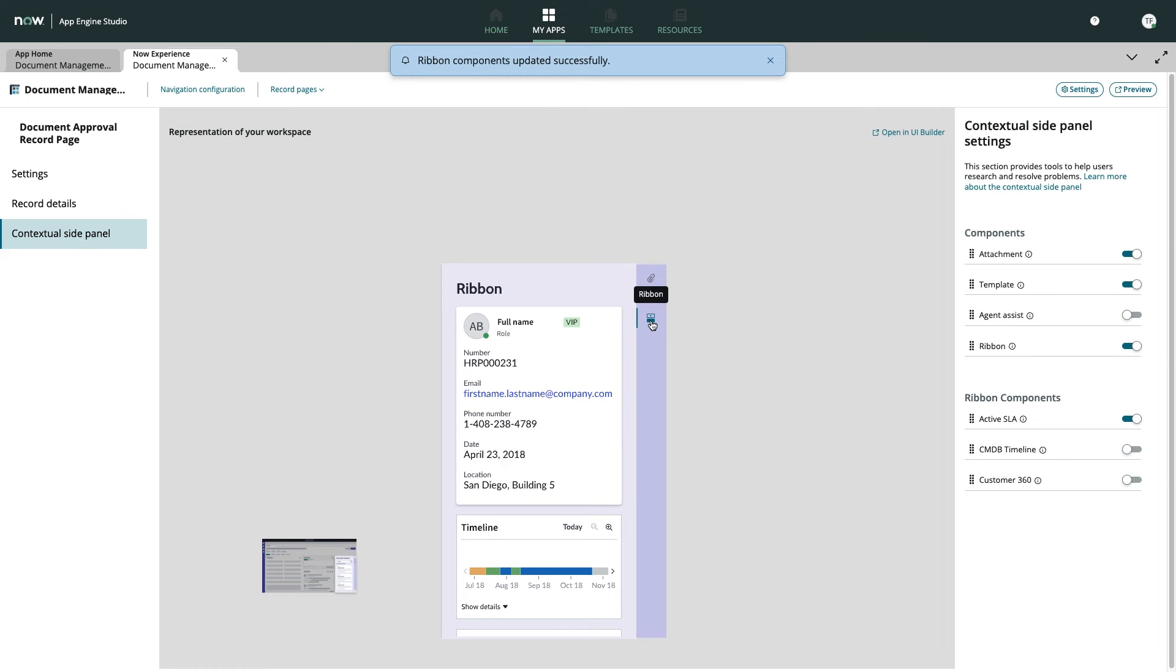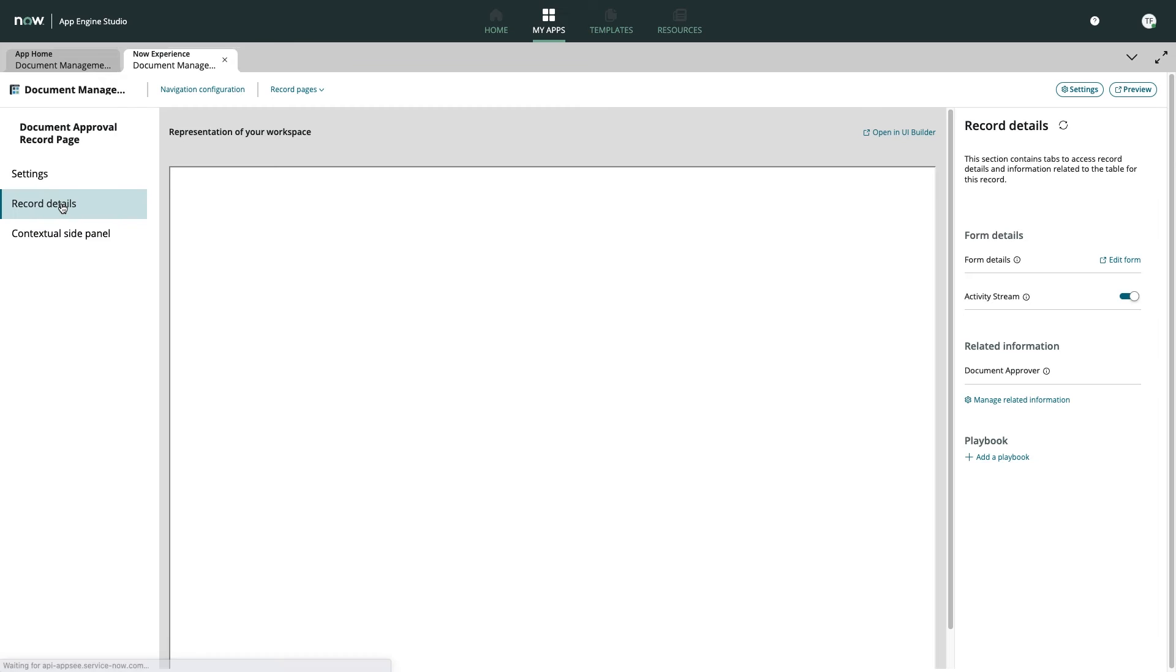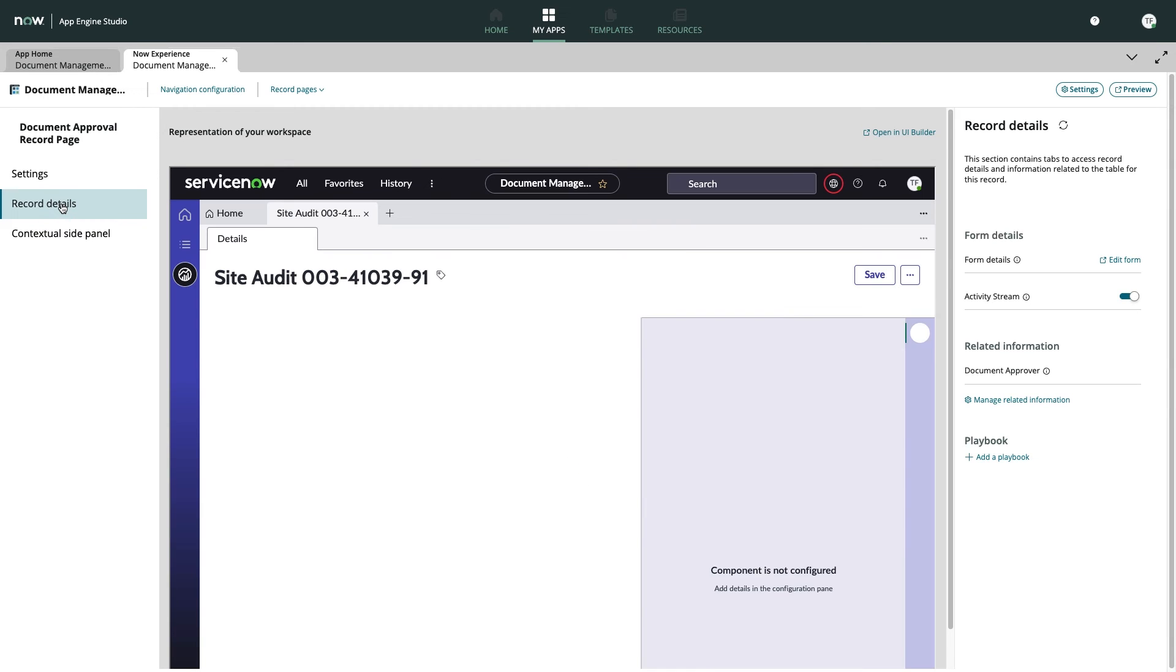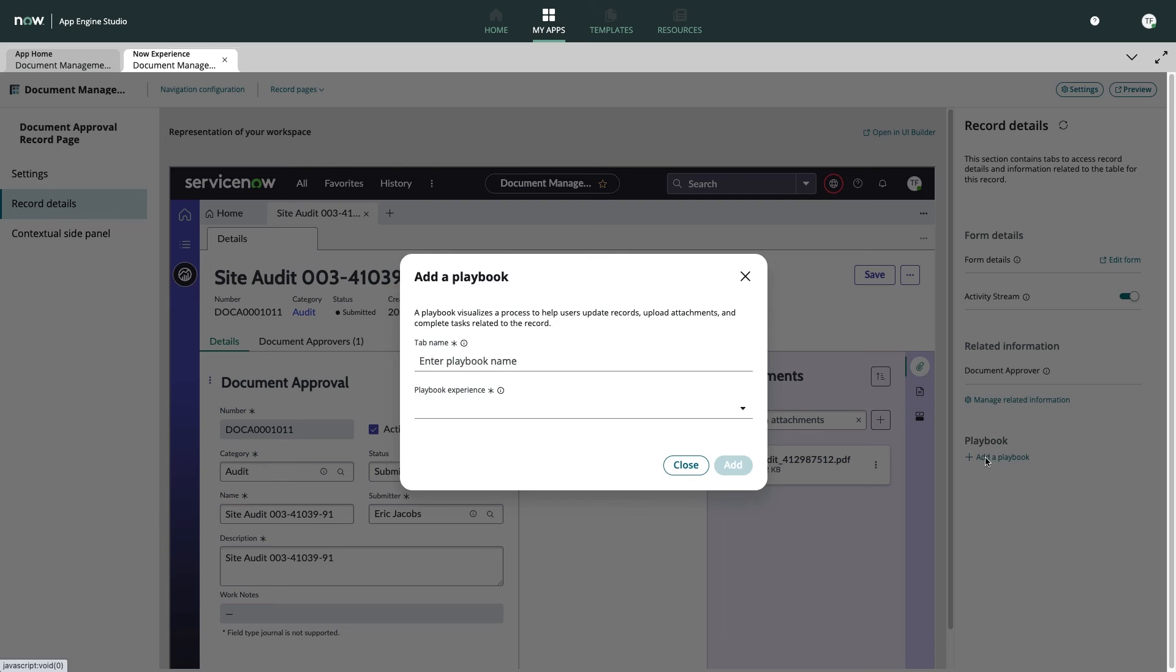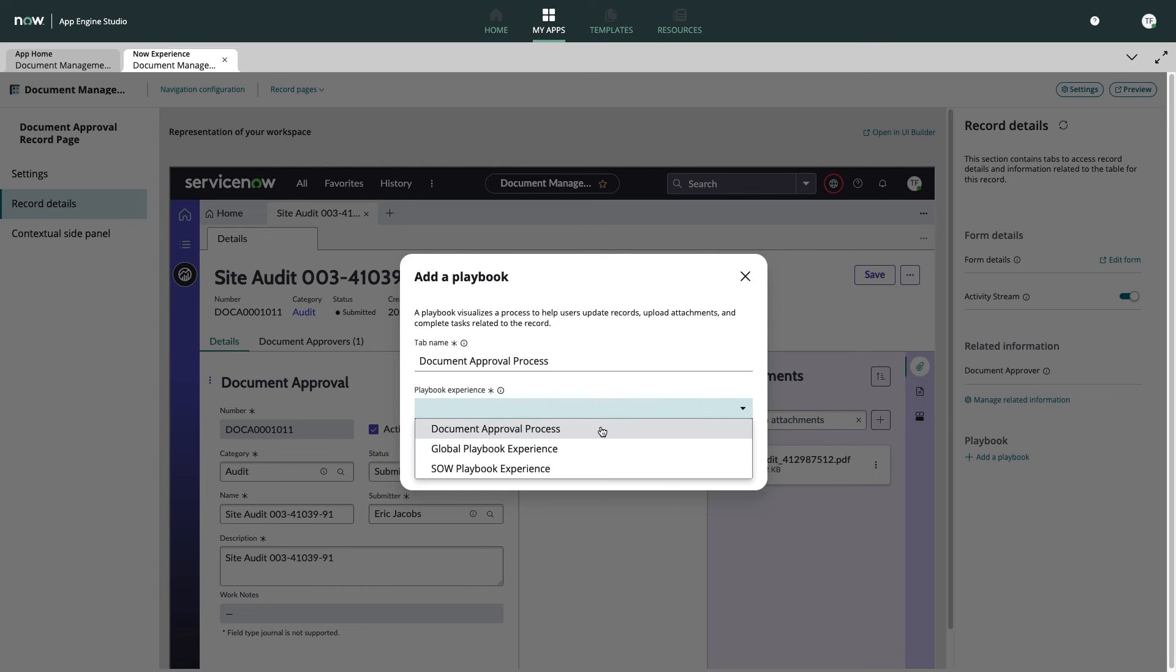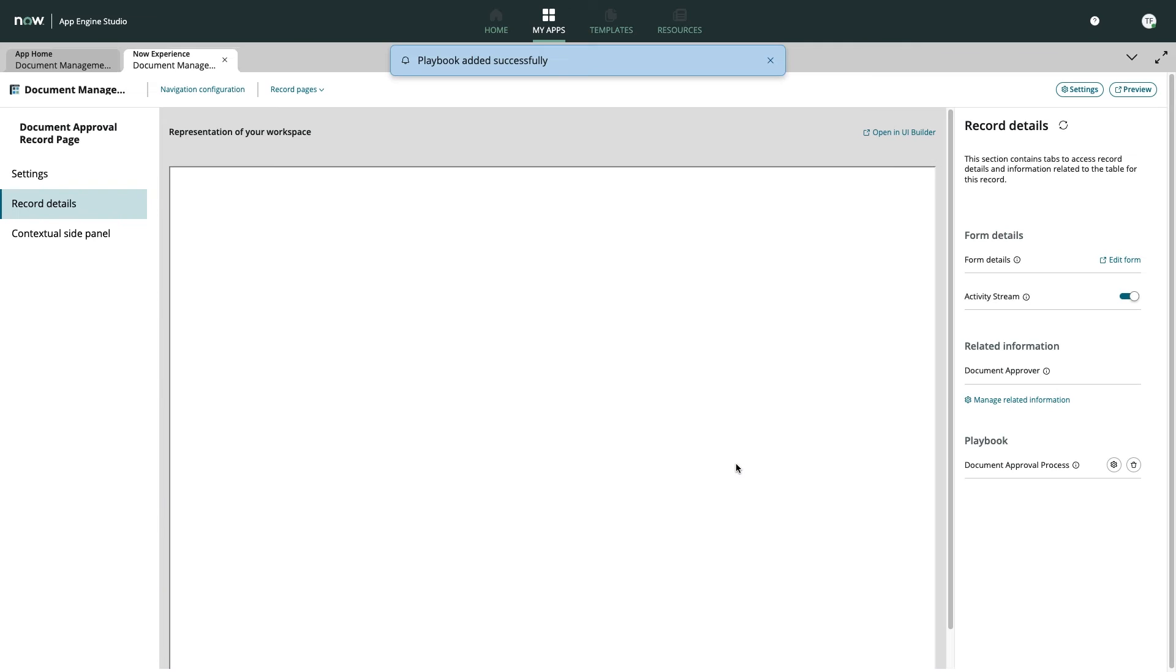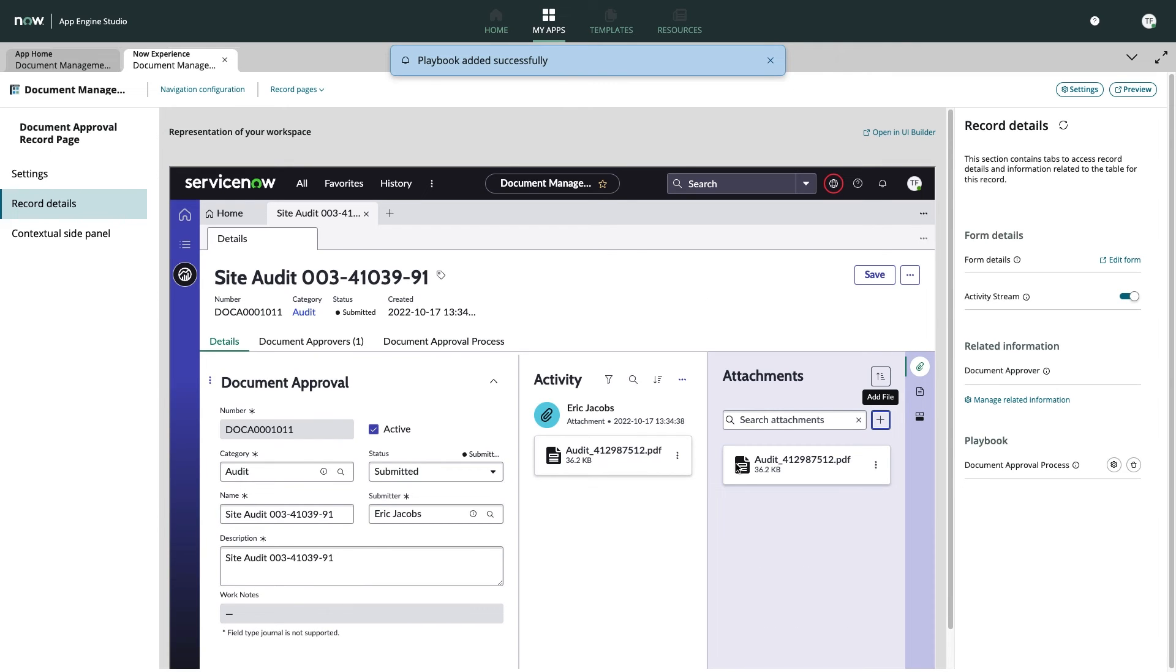We can even easily incorporate automation using this approach by adding a playbook to the record details section. Using this capability, our document approvers will now be able to easily follow the standard dock approval process of our organization and benefit from the end-to-end workflow automation created in Process Automation Designer.